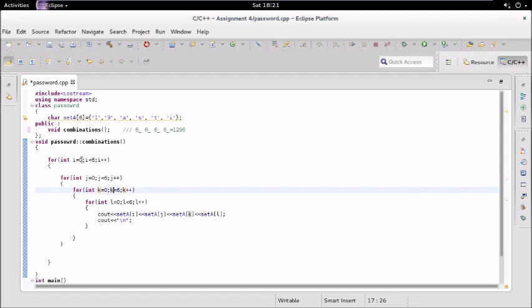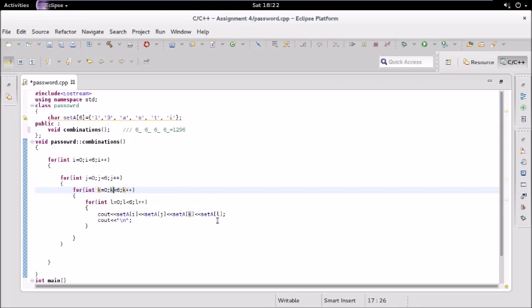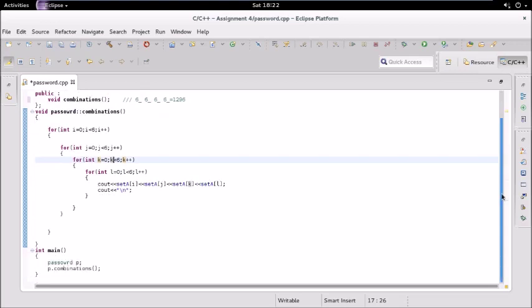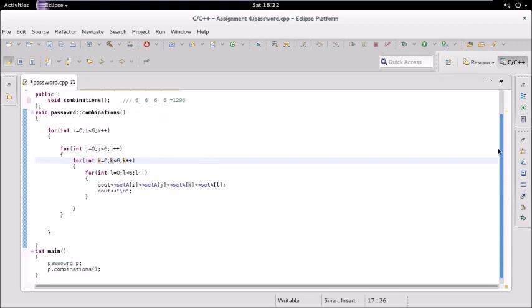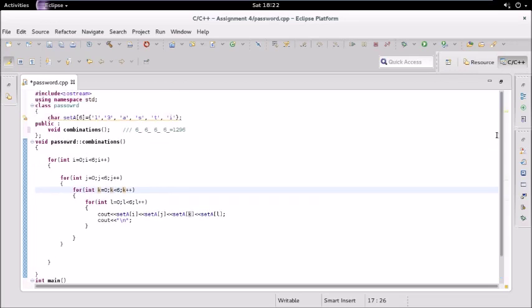So first for loop, suppose the first iteration will be zero, so the first password will be 0, 0, 0, 0. Then it will be 1, 1, 1, 1, right? Then again for the next one it will be 1, 1, 1, and this will be 3, so 1, 1, 1, 3. So in this way it will generate all the passwords. And in the main we are calling that function. This is it, now let us execute this.